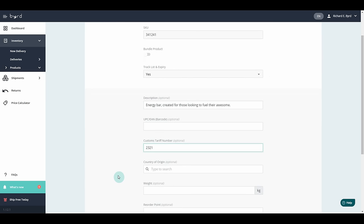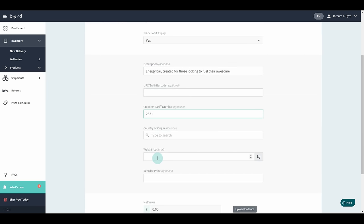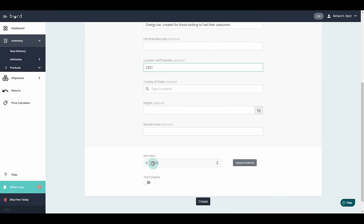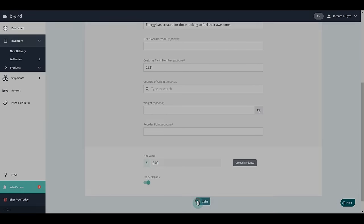You can also add tariff numbering for hassle-free worldwide shipping. Organic tracking enables you to meet all requirements for organic products that are stored in our warehouses.